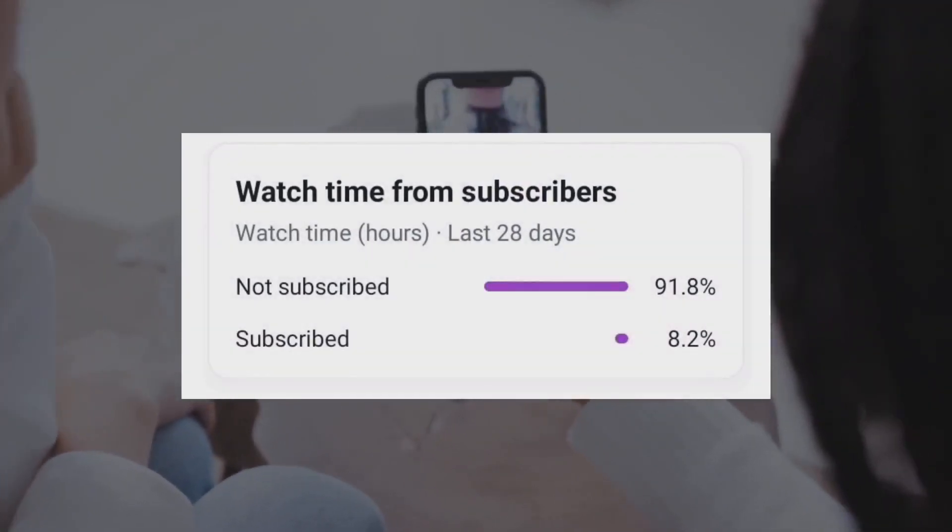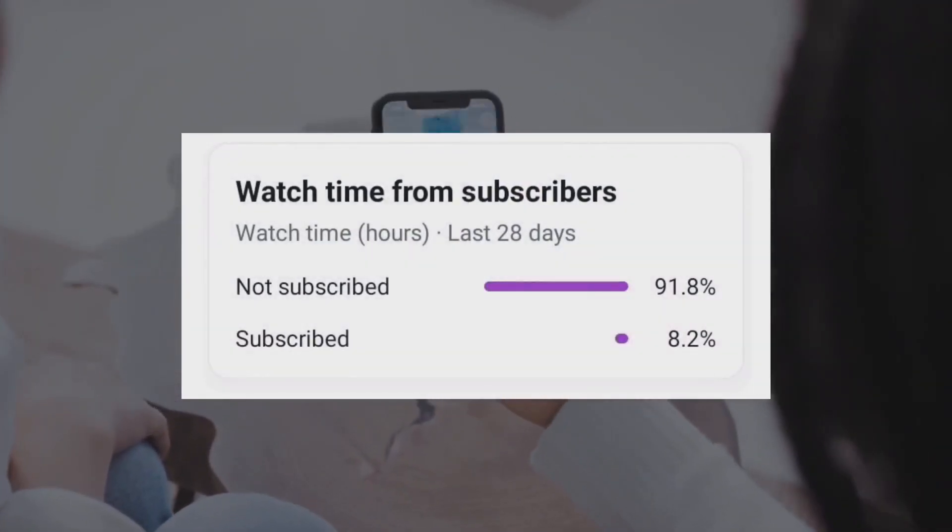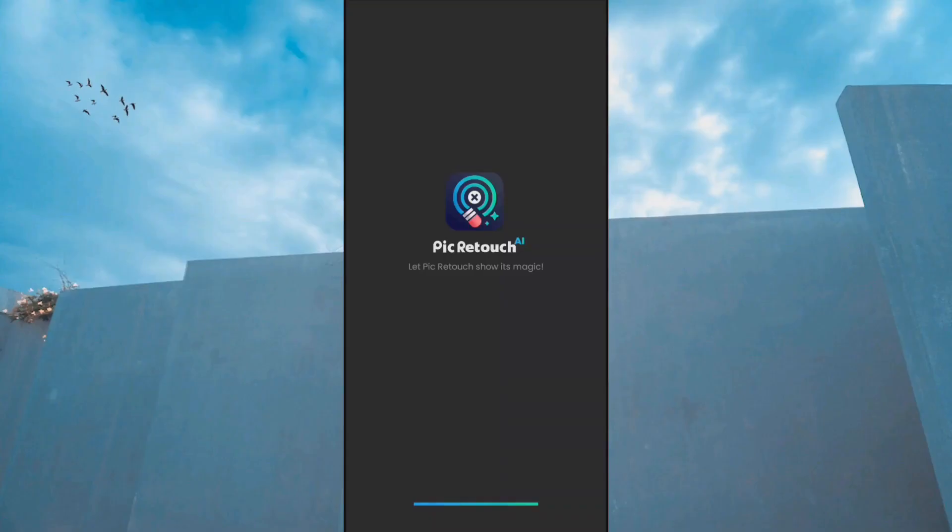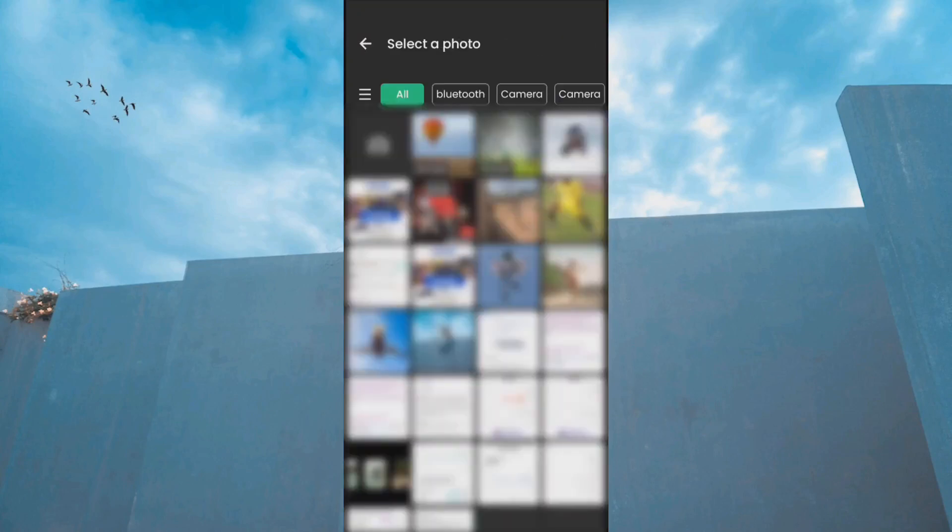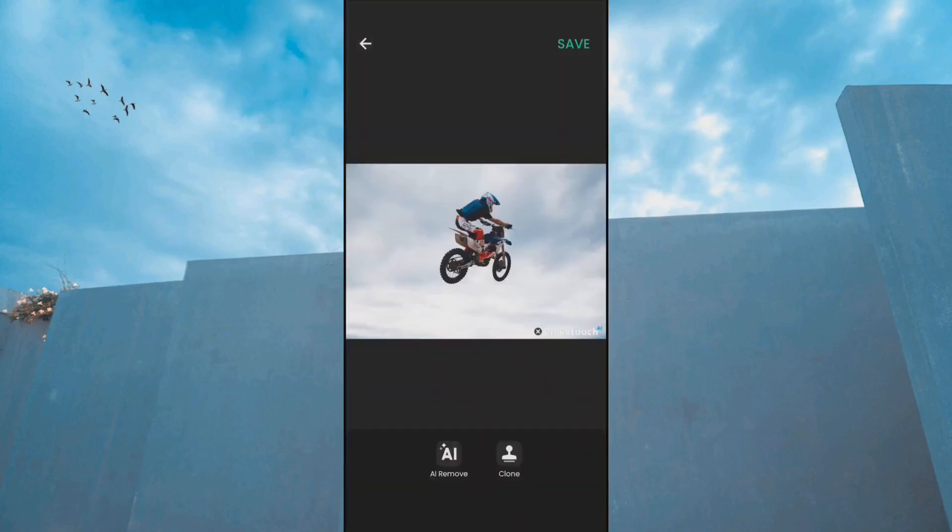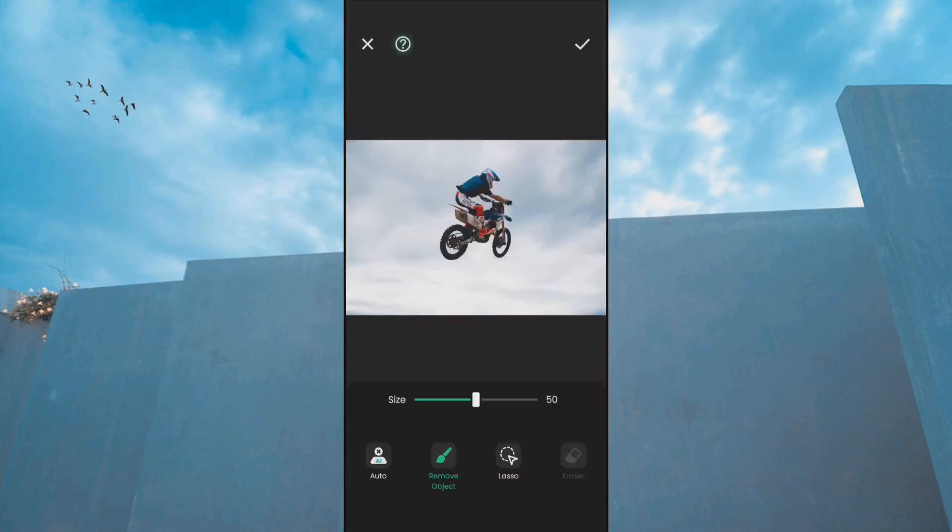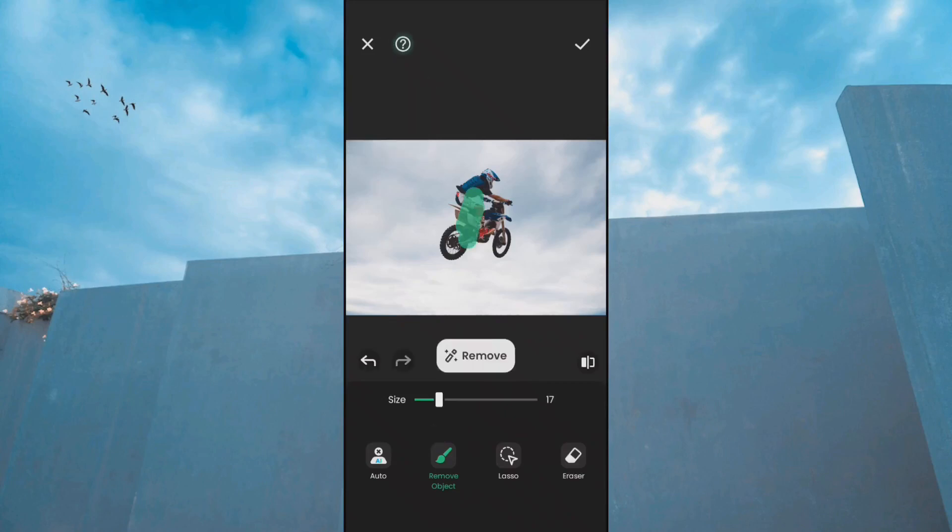Open PickRetouch, select Start to Remove, and choose your photo. Reduce the size of the brush and select the area to be removed.